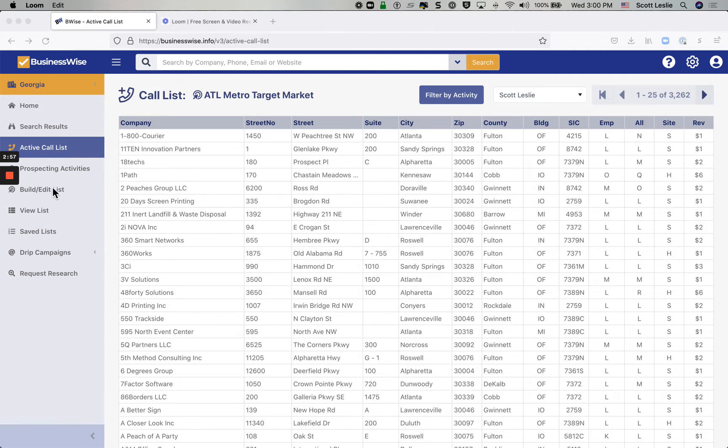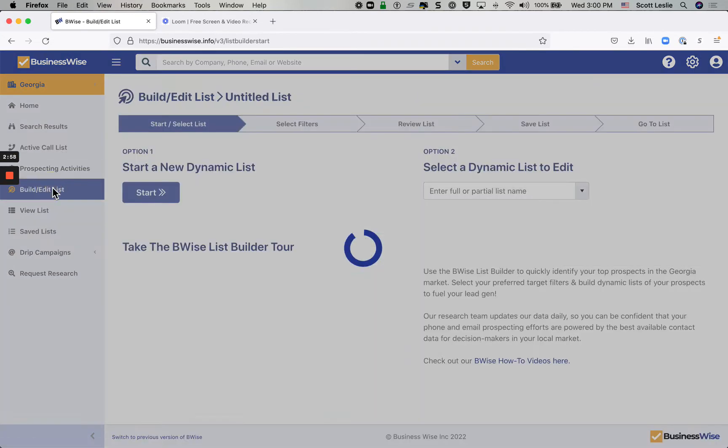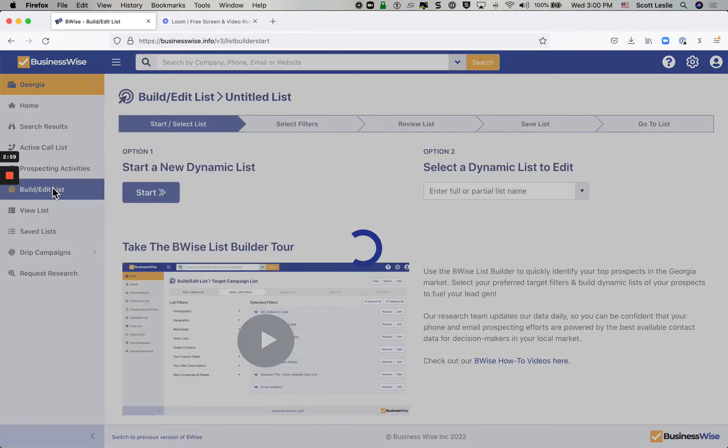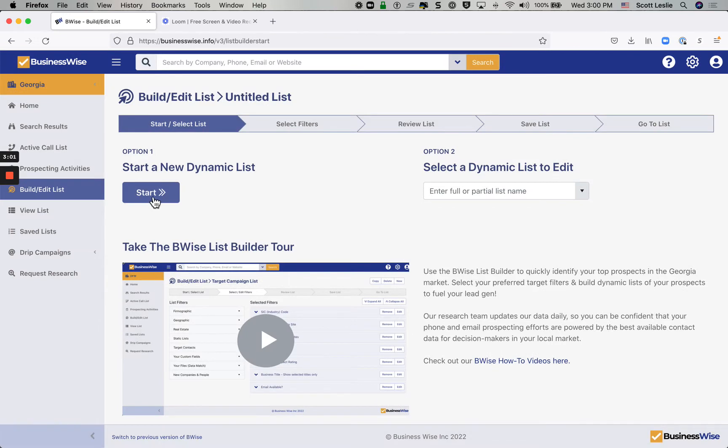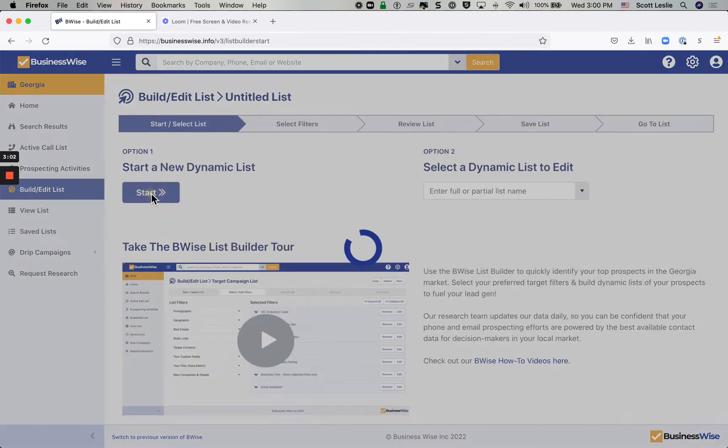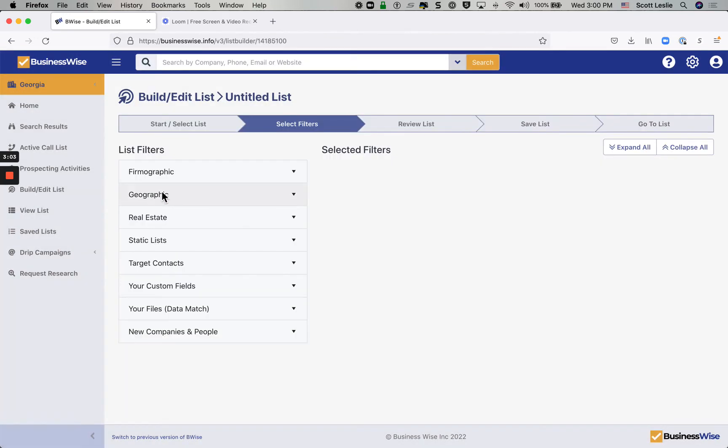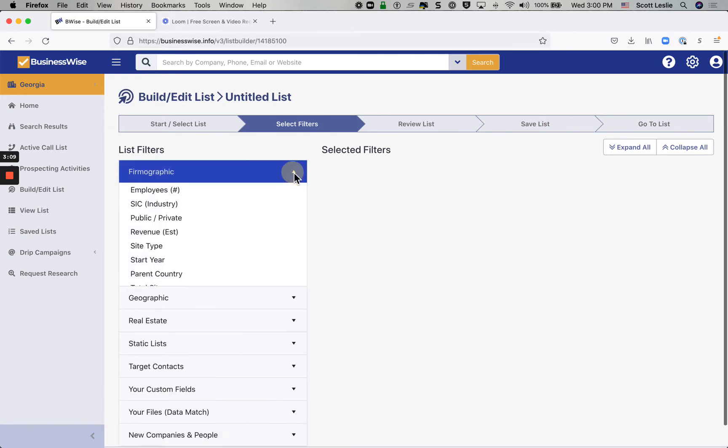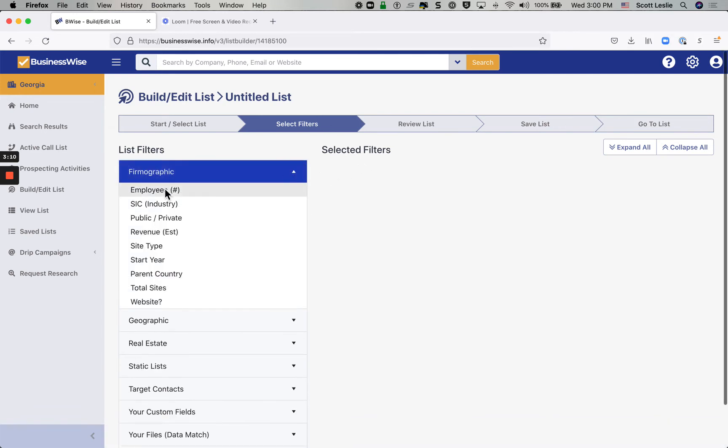So just a quick review, when you're ready to build a new list, go back to build edit list and click the start button. And again, don't forget, you can copy a pre-existing list so you don't have to start every new list from scratch.